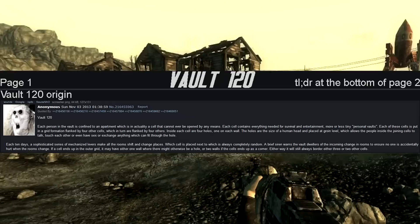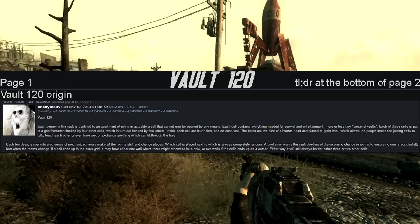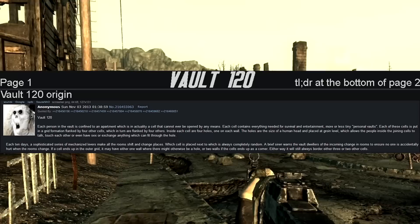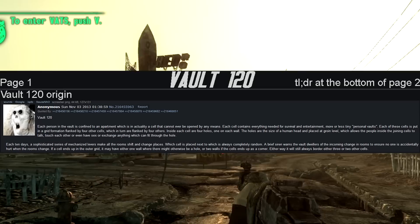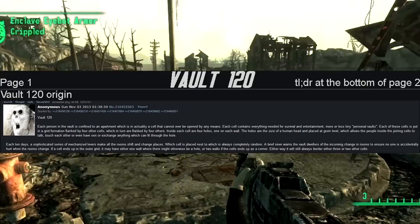Each cell contains everything needed for survival and entertainment. More or less tiny personal vaults. Each of these cells is put in a grid formation flanked by four other cells, which in turn are flanked by four others. Inside each cell are four holes, one in each wall. The holes are the size of a human head, emplaced at groin level, which allows the people inside the joining cells to talk, touch each other, or even have sex, or exchange anything which can fit through the hole.